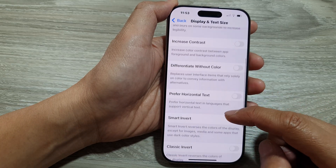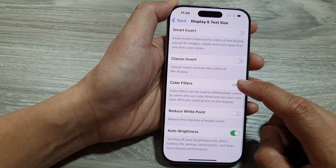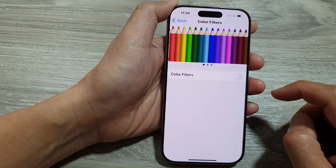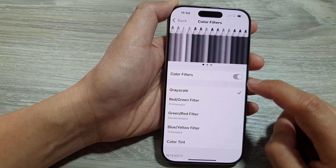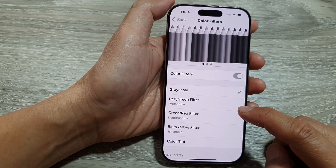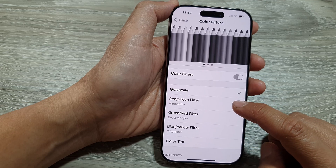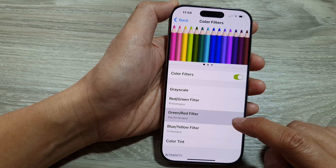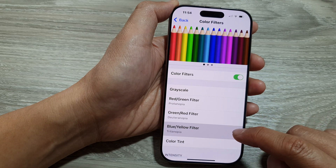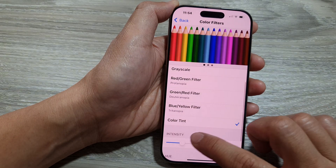Then scroll down and tap on Color Filters. Turn on Color Filters, and here you can choose from Grayscale, Red/Green filter, Green/Red filter, Blue/Yellow filter, or Color Tint.